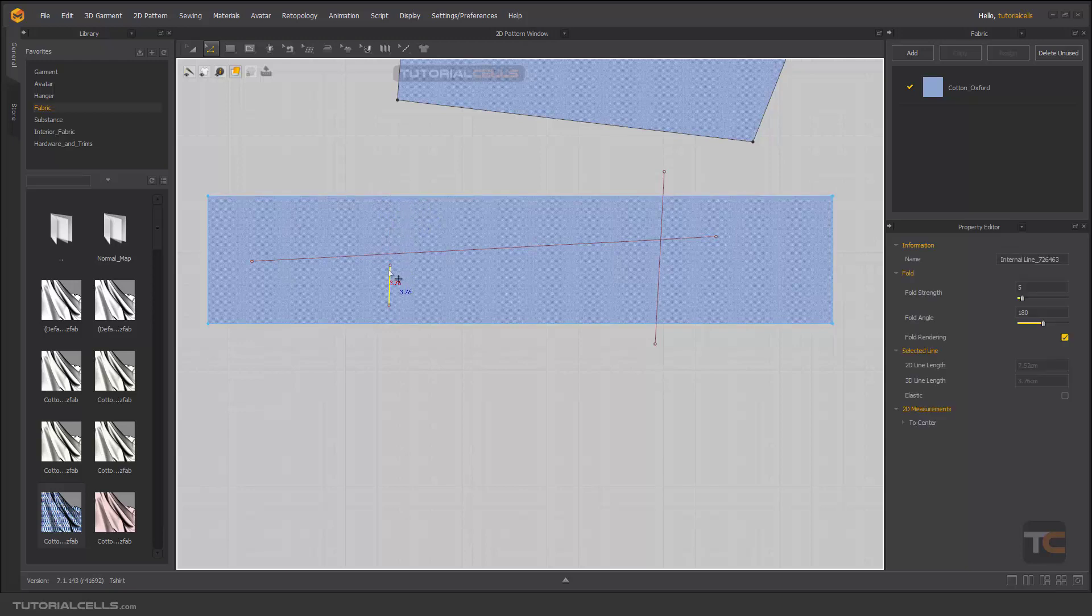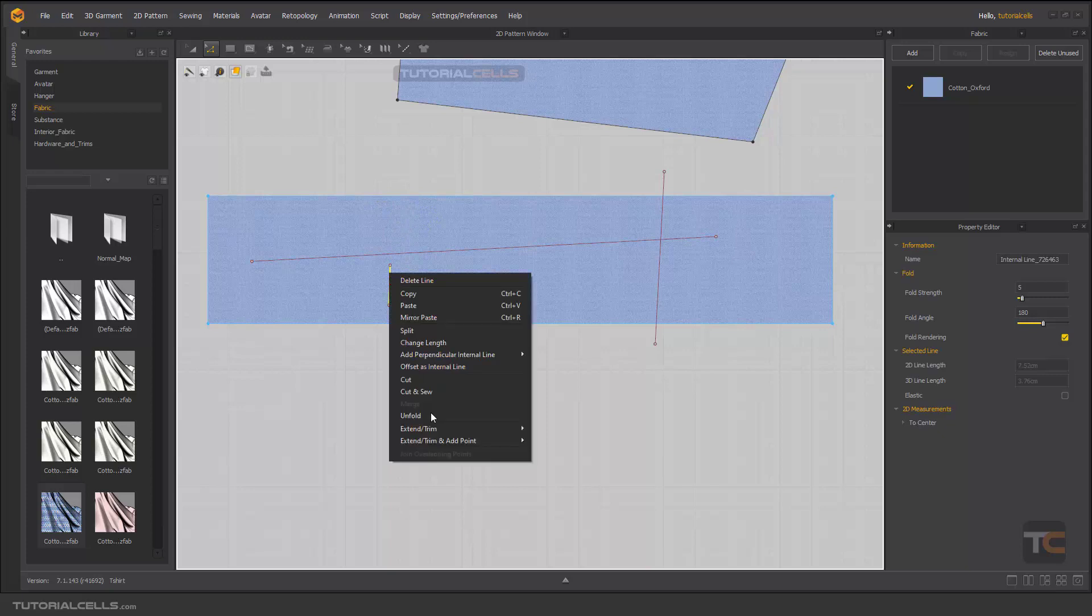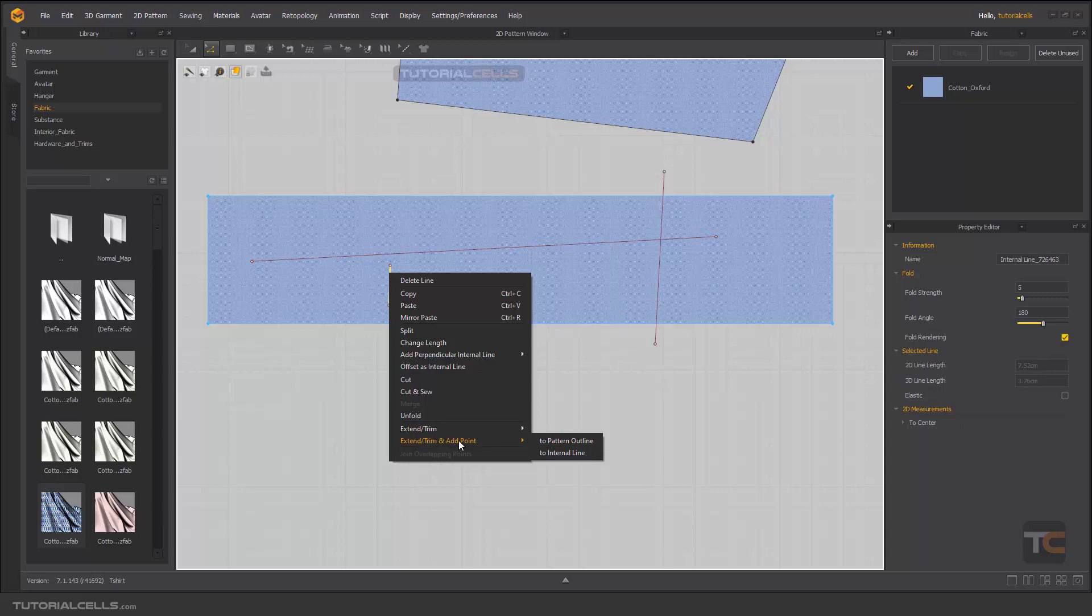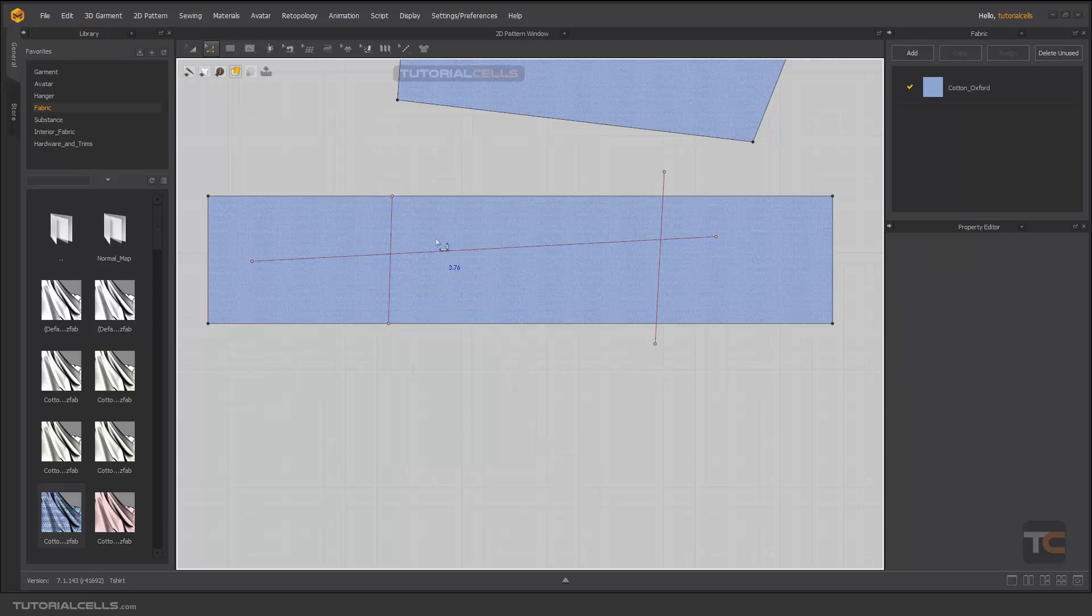Because we just used extend and trim without add a point. If you select extend and trim and add a point to the outline, as you can see, it splits into two segments. It's very important to know the difference.